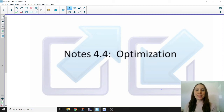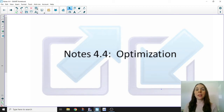Hey everyone! This is a video lesson I'm using in my AP Calculus class, and I'm putting it online in case it would be helpful to others as well. In the description of this video, there is a link to a printable set of guided notes that you can use to follow along with the problems I'm going to go through in this video.